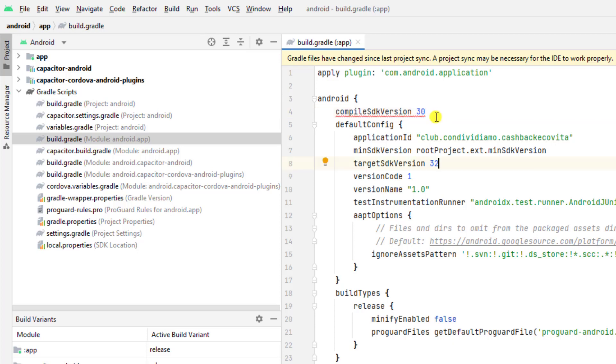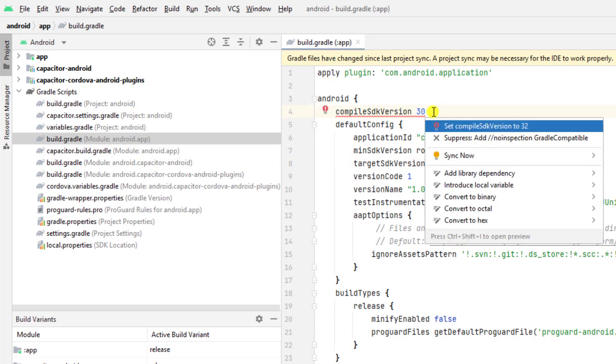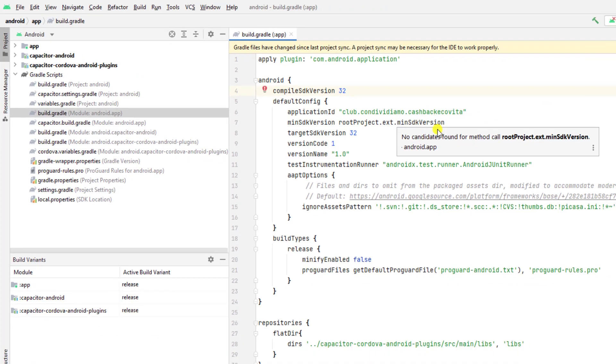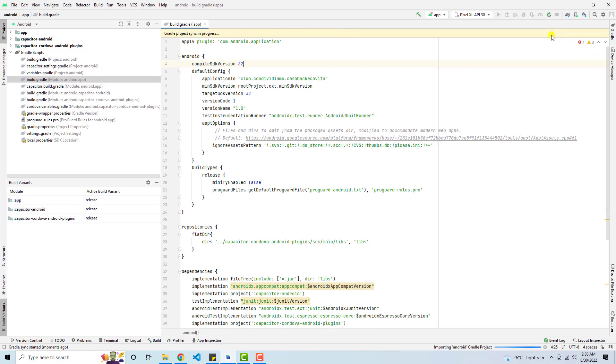So in the same way, here we have the 30. We have again the error. Again, you need to press Alt Enter. And here we have set compiled SDK version to 32. So press this option and now click on sync.